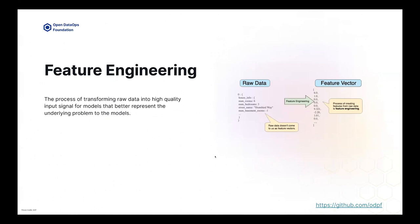So feature engineering — in simple terms, to me, it's the process of transforming raw data into high quality input signals that can be fitted into models so that your underlying problem is better represented. As one example, you have raw data, you apply feature engineering to it, and then you turn it into a feature vector.